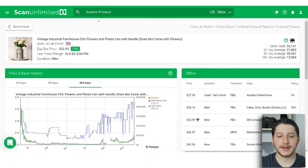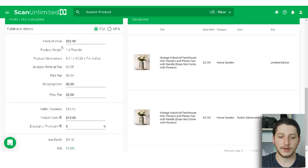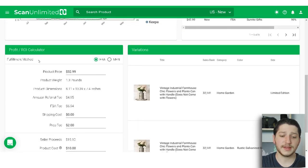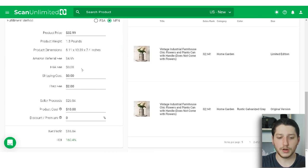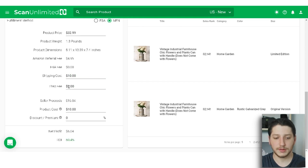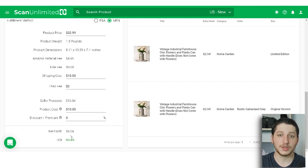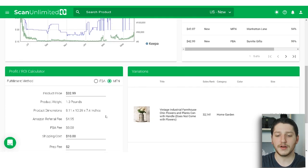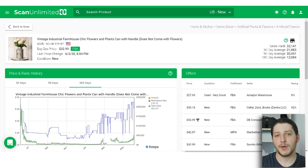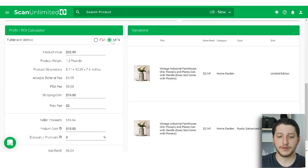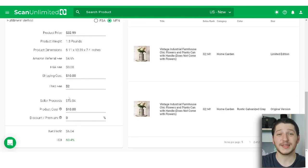This is all crucial information because we can make informed decisions based on it. We can go back to our price sheet, see how much the item costs us, then scroll down to the profit and ROI calculator. The calculator can be switched to MFN for fulfillment by merchant. With a product cost of $10, a shipping cost of $10, and a prep fee of $2 as our drop ship cost, we still make a net profit of $6 — an ROI of 60% on our product cost of $10.